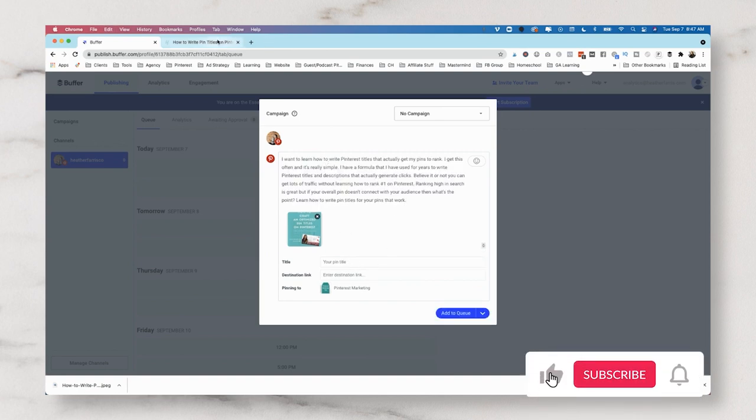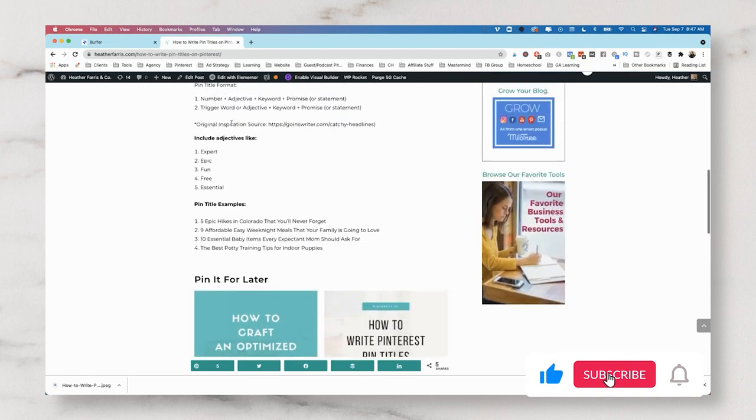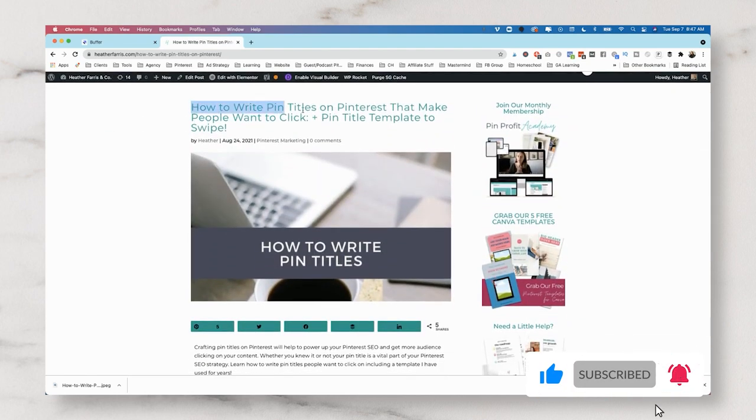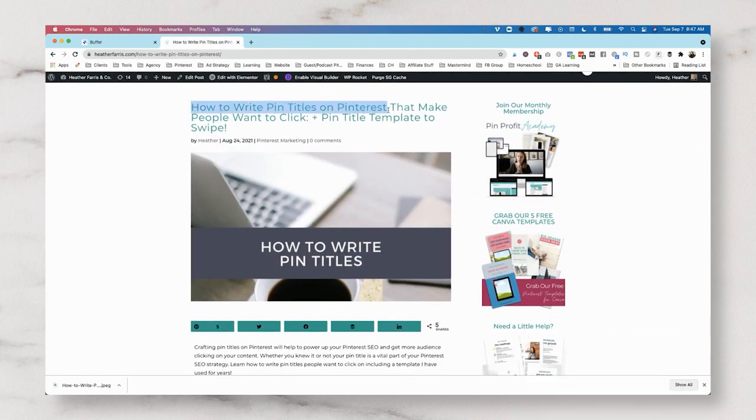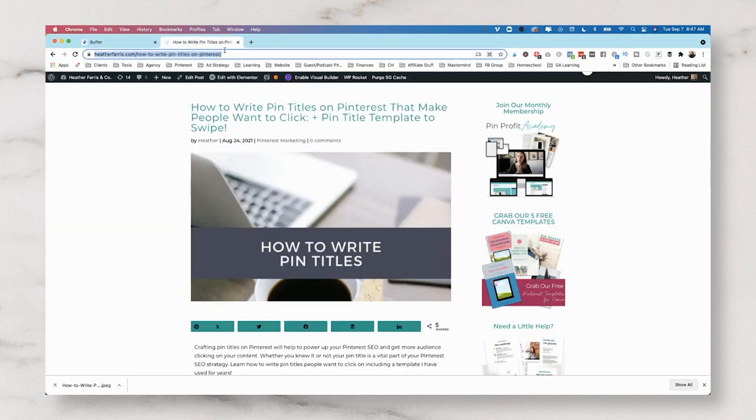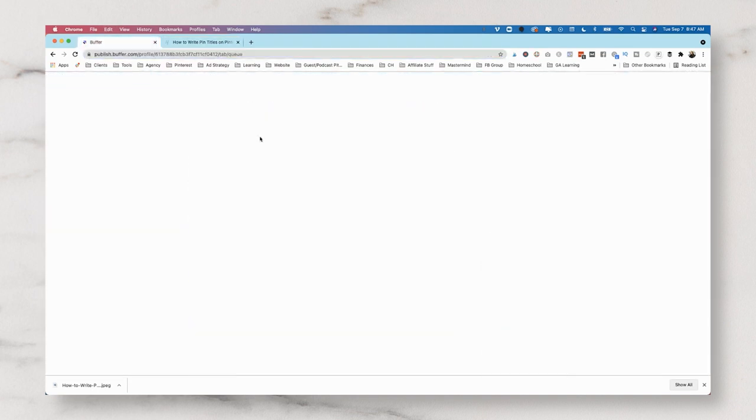We're going to give it a pin title and a destination link, and this looks like to be the description box. So we're going to put our description in there. We're going to give it a pin title. The pin title is actually the blog post title, the beginning of the blog post title. Our destination link. And we're going to add it to our queue.